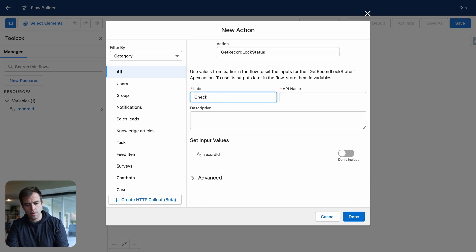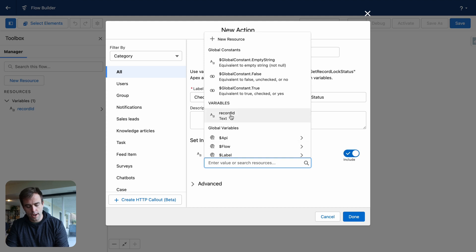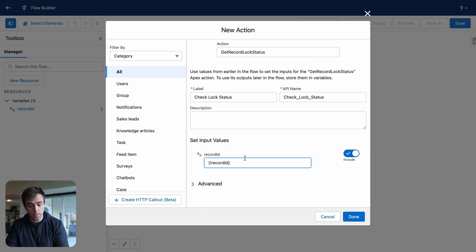I'm going to call this check lock status. Under input values, go ahead and toggle on record ID. And select the record ID variable that we just created. Then click done.